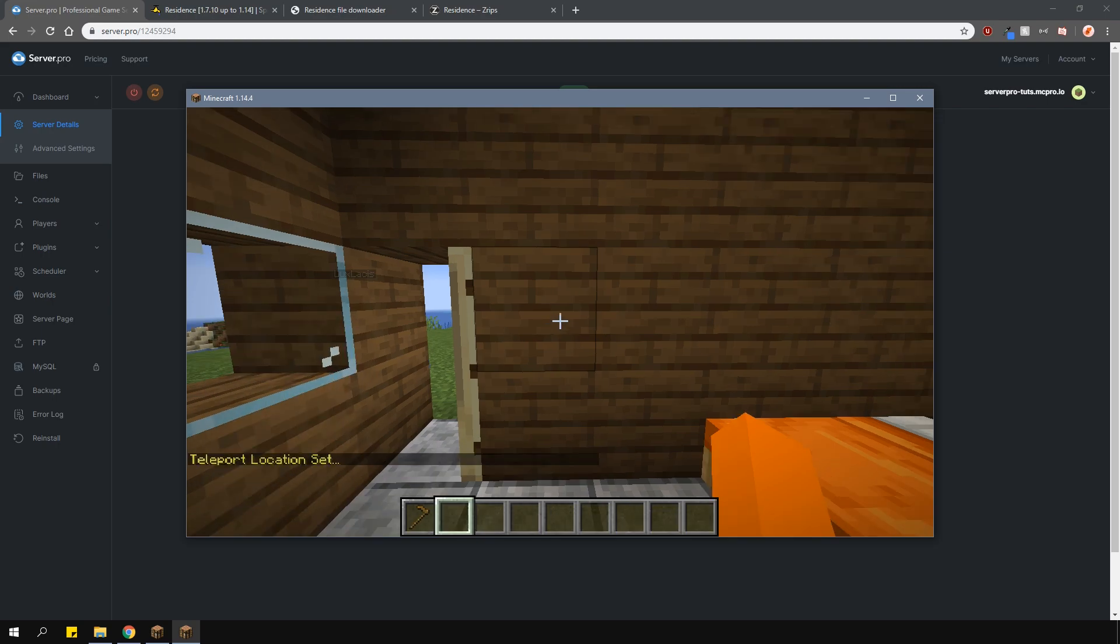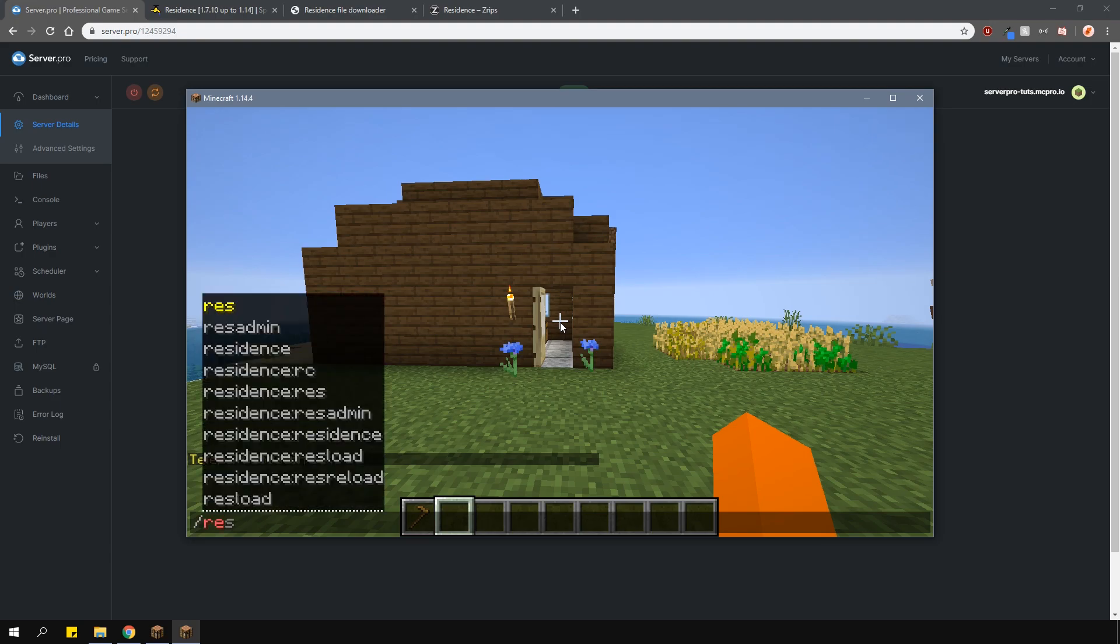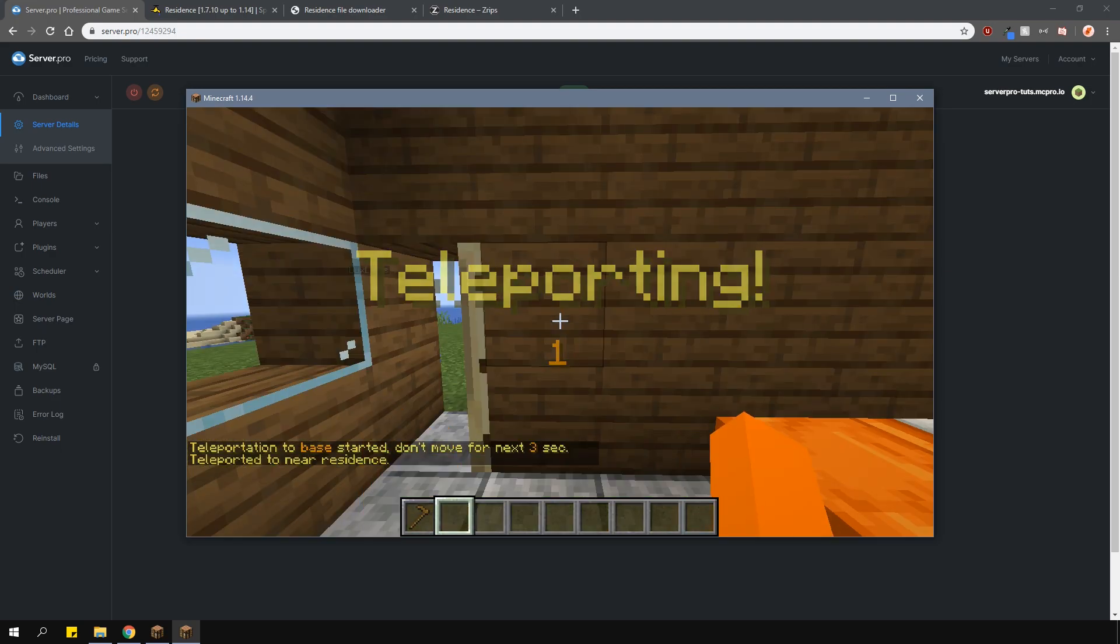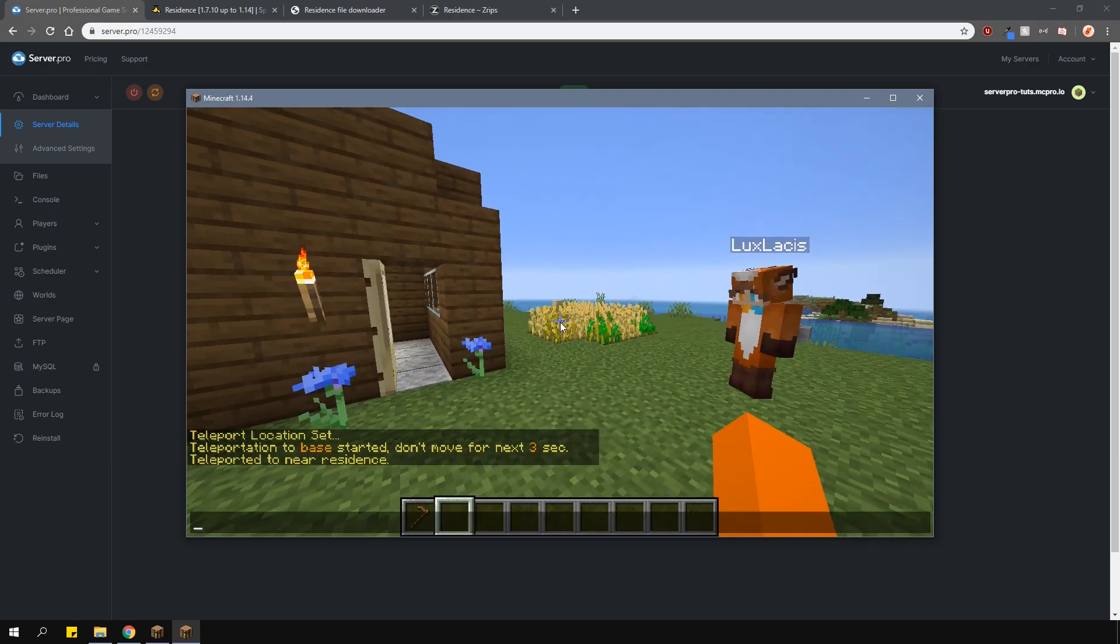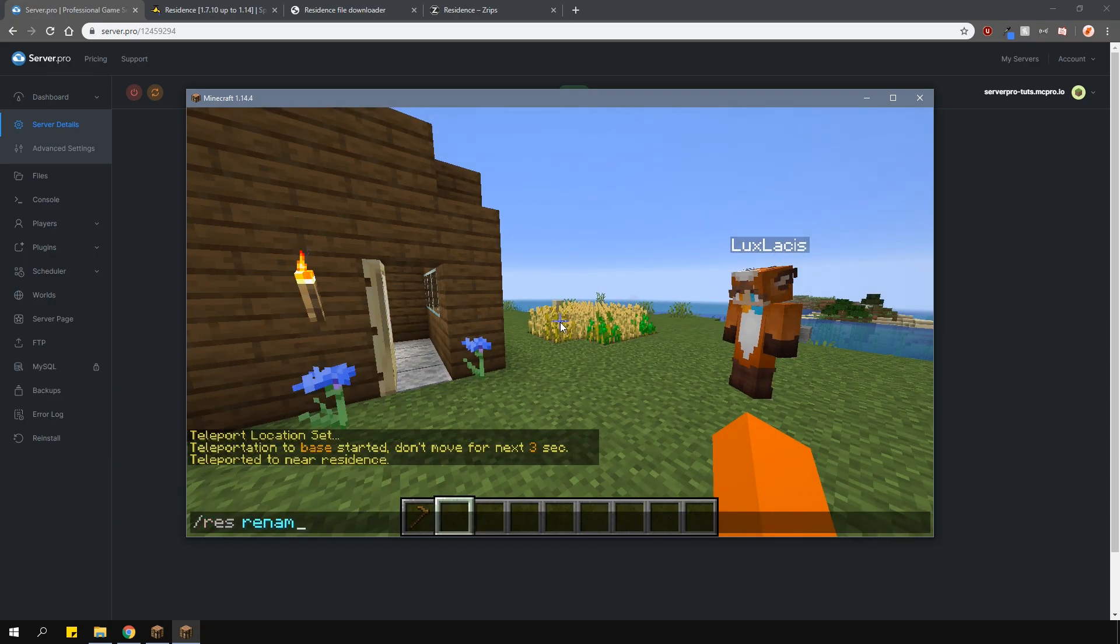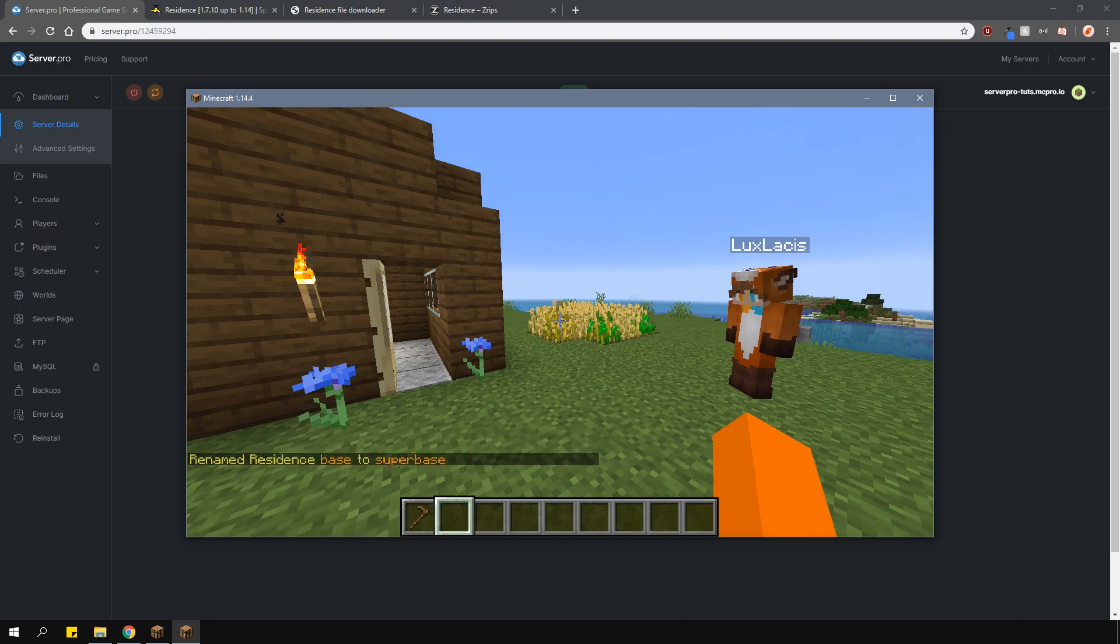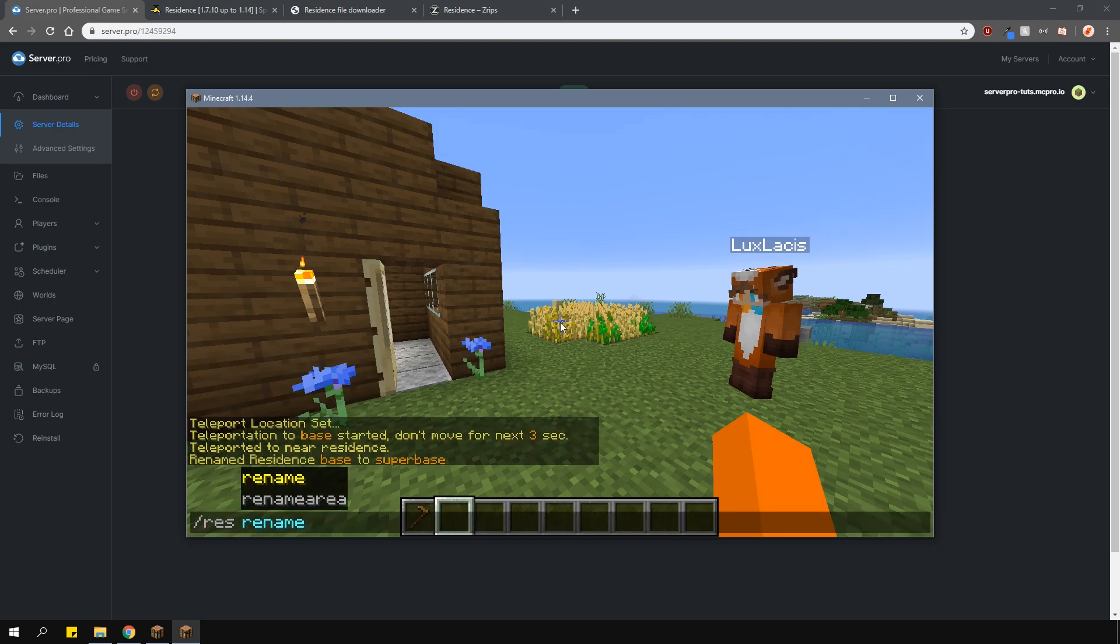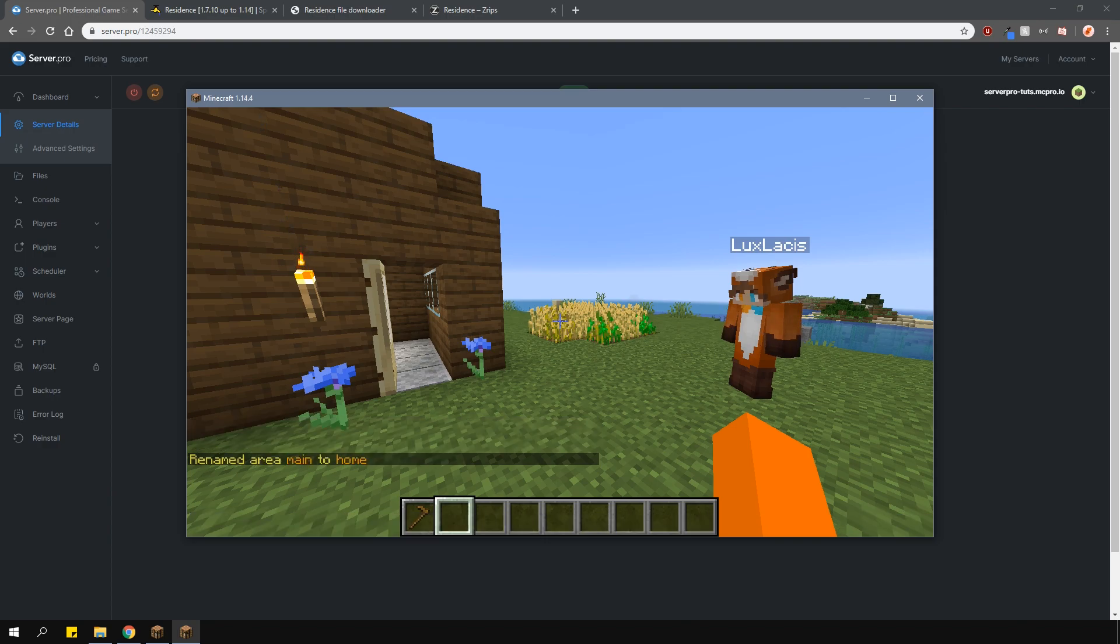To actually teleport to the area, type slash res tp and then the residence name. You can of course rename residences. To do this, type in slash res rename, then the old residence name and then a new one. If you want to rename an area in the residence, then type in slash res rename area, then the residence name, then the old area name and then the new one.